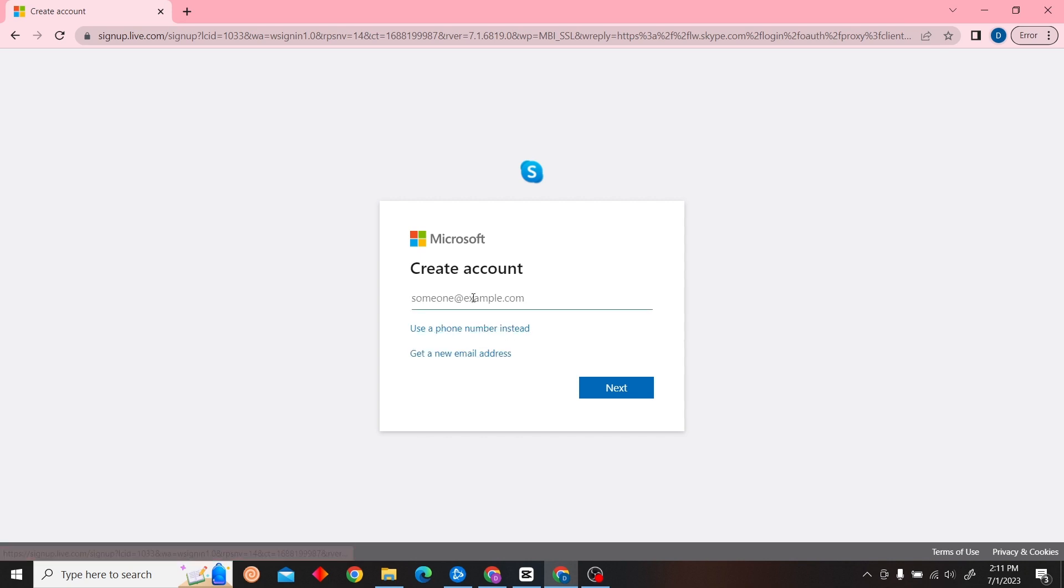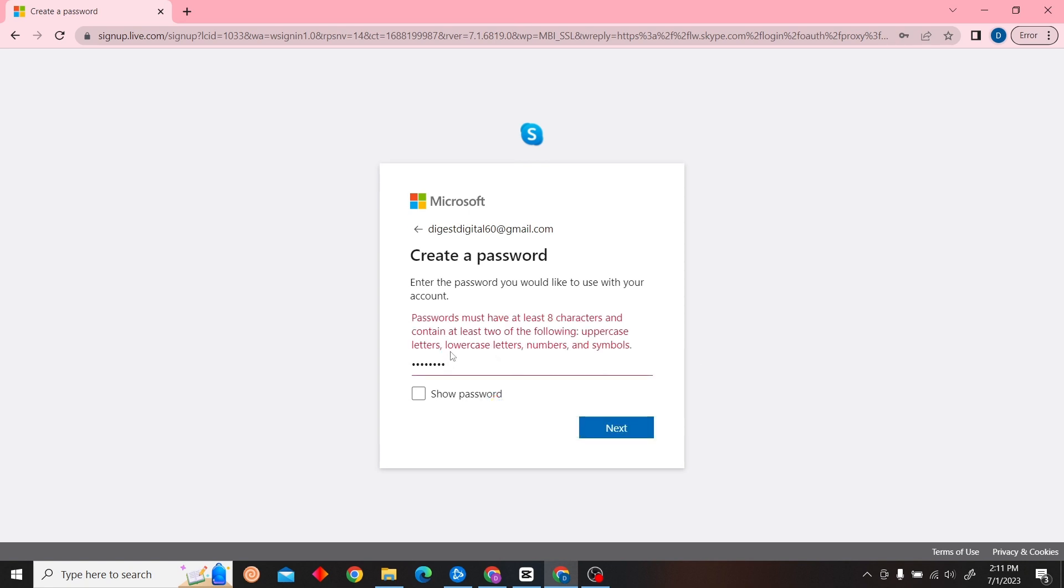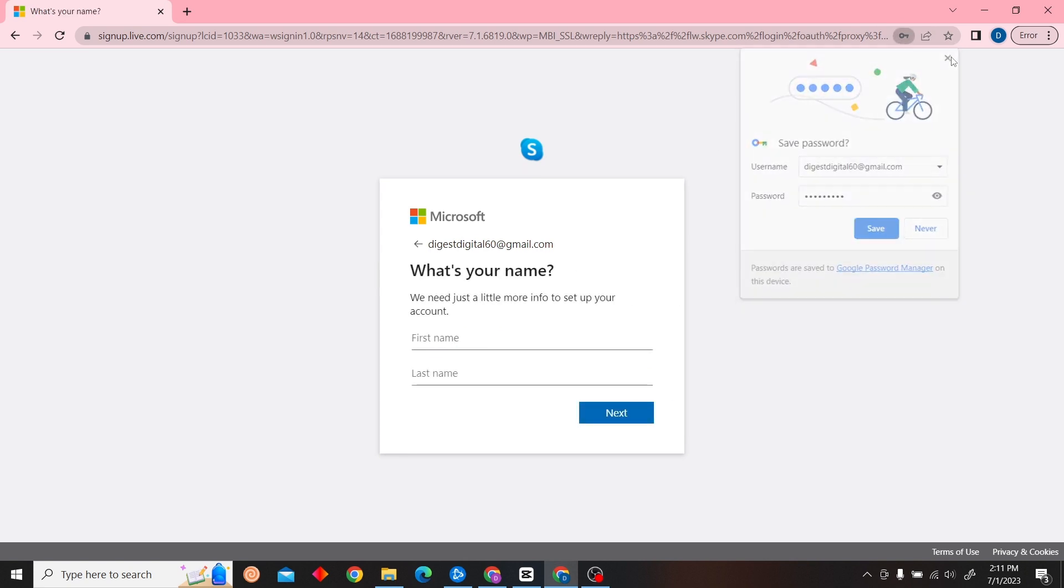Type in your email address and click next. You have to create your password here, so make sure to create a strong password and then fill in your name.